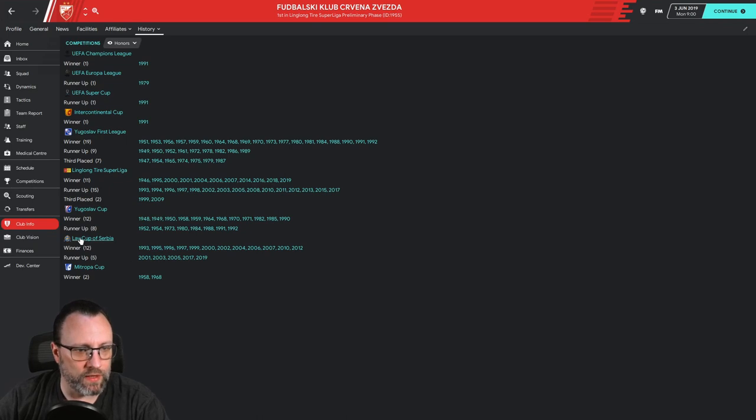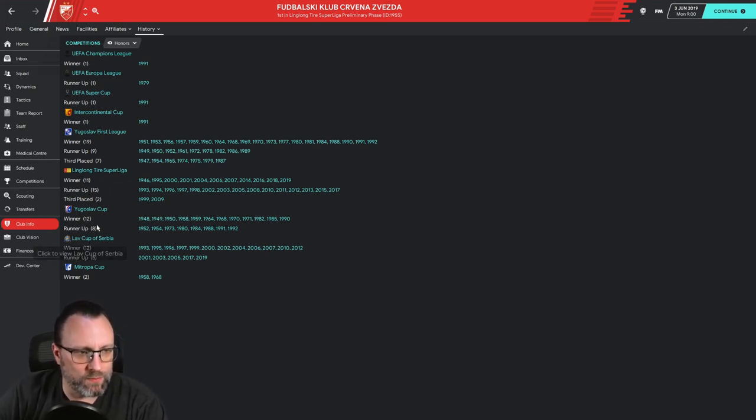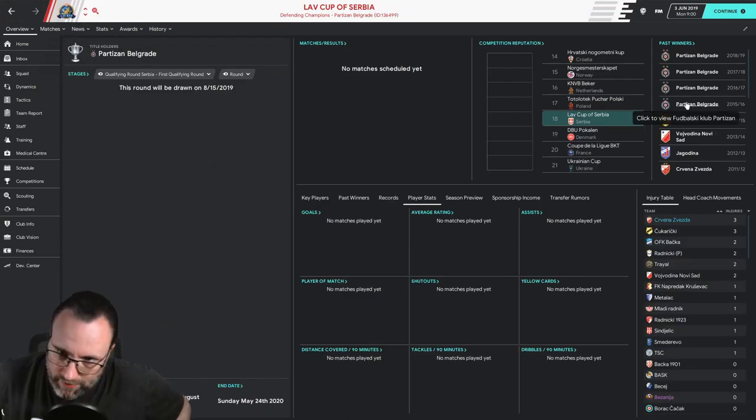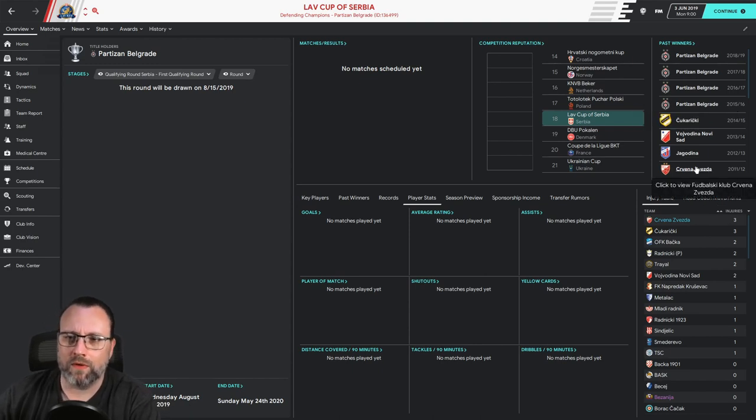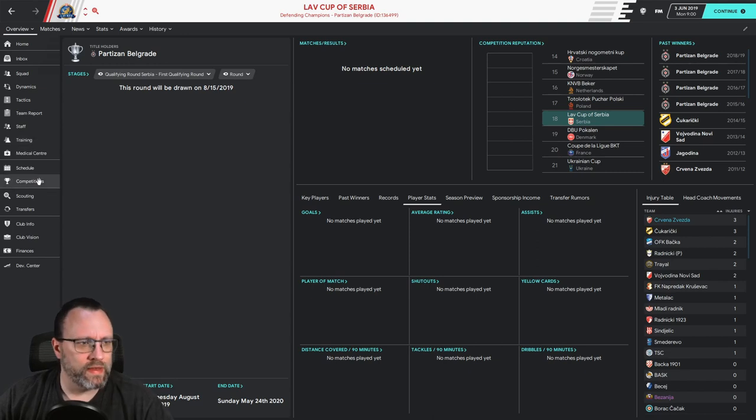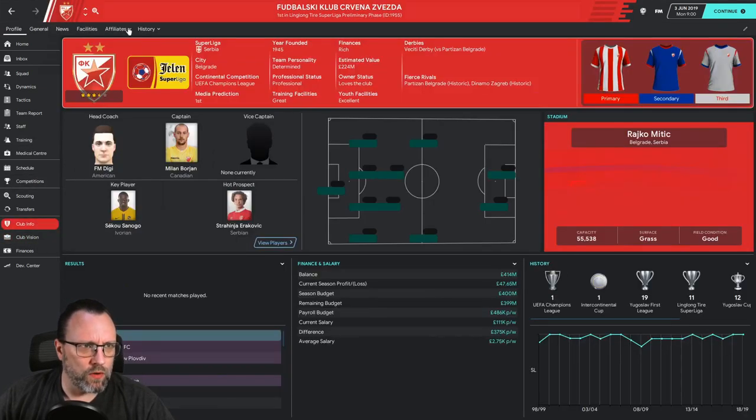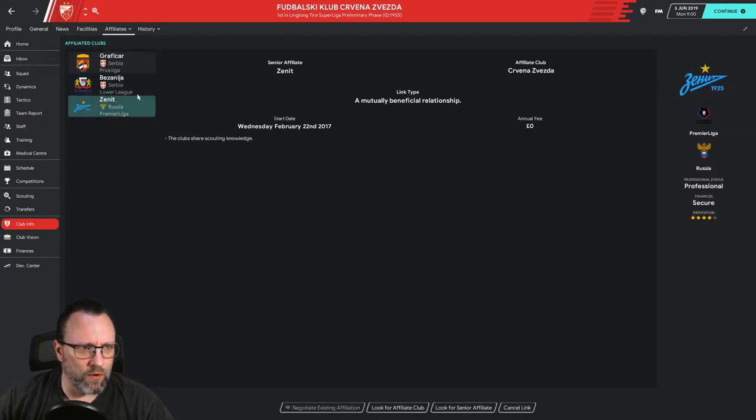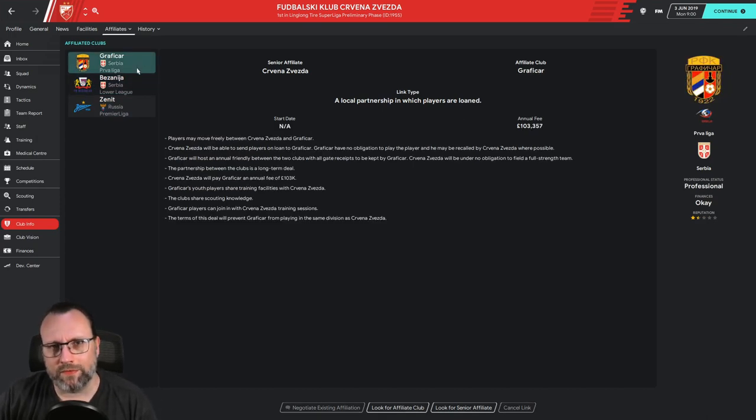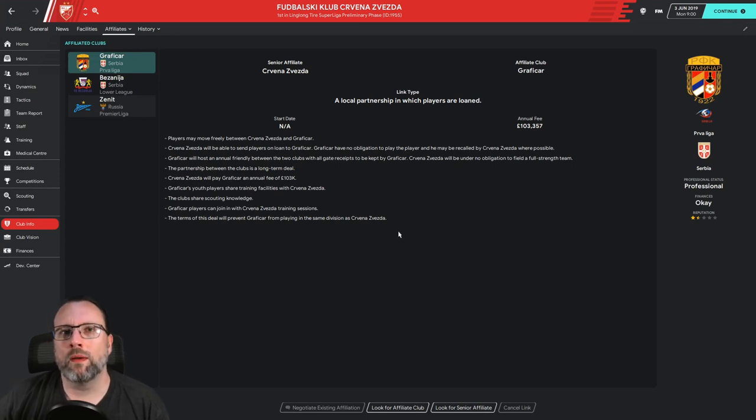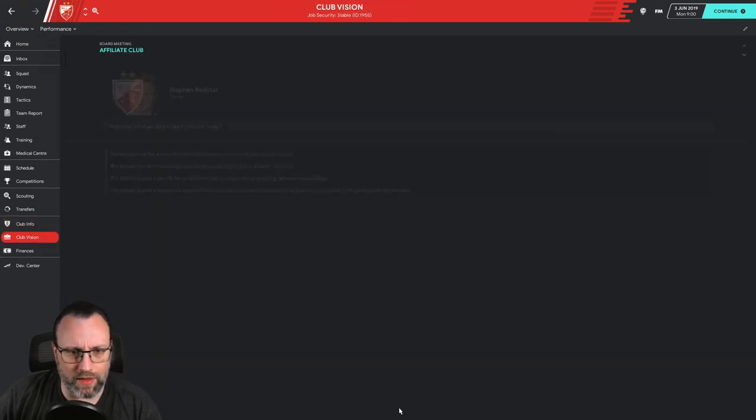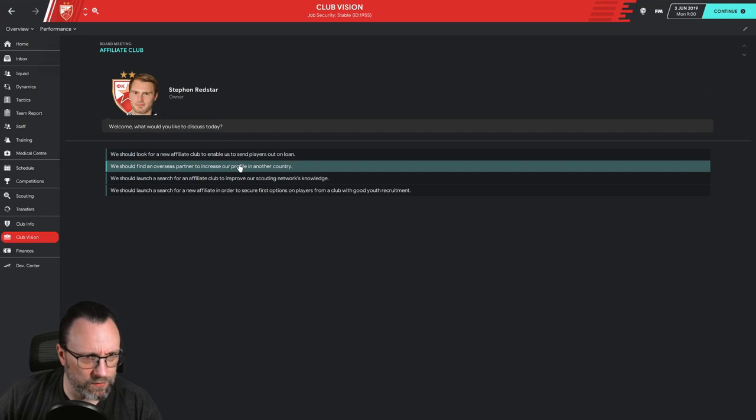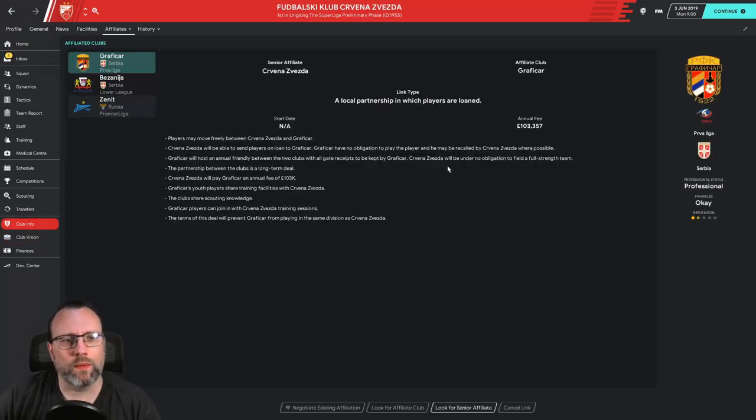In terms of the Serbian Cup, not as much success there. Partizan is kind of running the table lately with that, with our last win in 2012. But that's going to change. We got new things in store. Also, affiliates. I did want to look at that. We do have a few affiliates, all within Serbian. I would like to kind of stretch out, maybe get an American affiliate and an affiliate somewhere in Asia to kind of boost up the reputation of the team. So I will be doing that for Affiliate Club, increase your profile. Good. One of the other things I want to do is ask them to upgrade these things. But since I just started, I'm hesitant to do that.